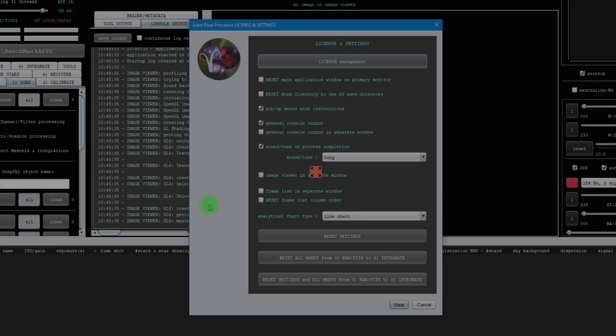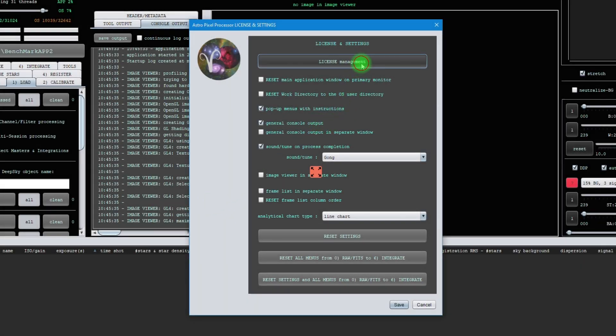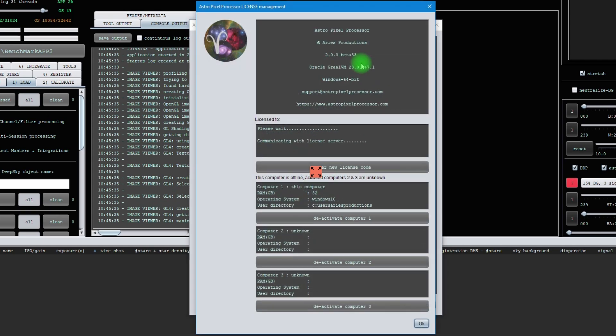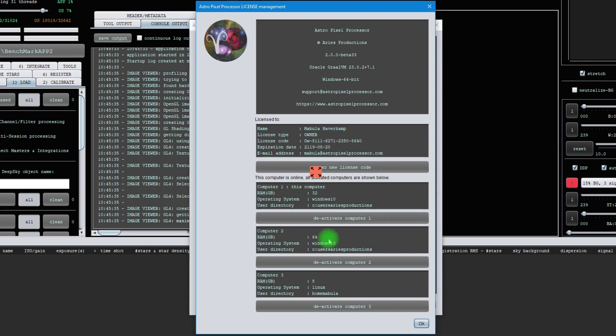To manage your license, click on the license management button and a new window will pop up which shows you your license details. All computers that were activated for your license can be seen and managed here. Computers that were activated can be deactivated for your license using the deactivate buttons.